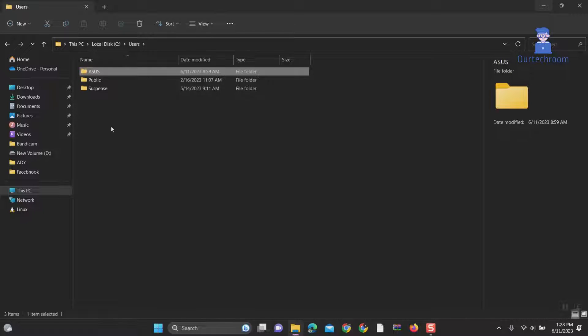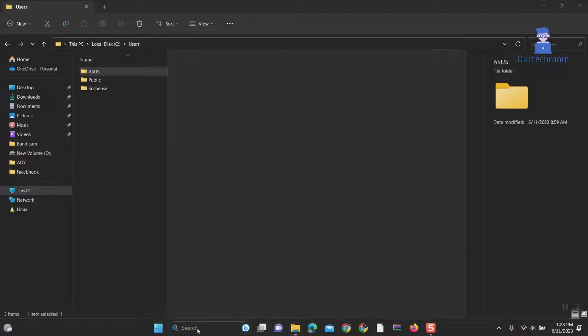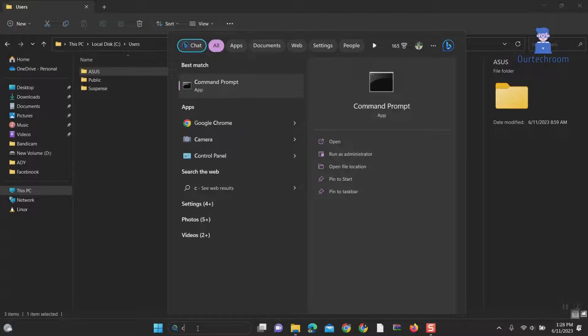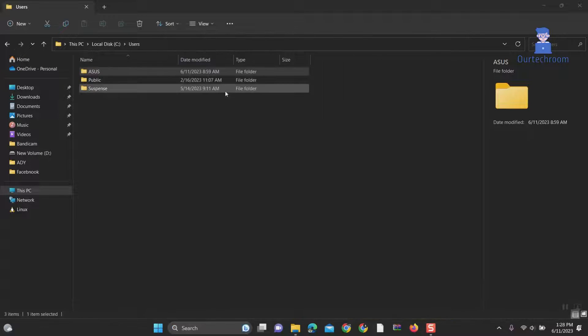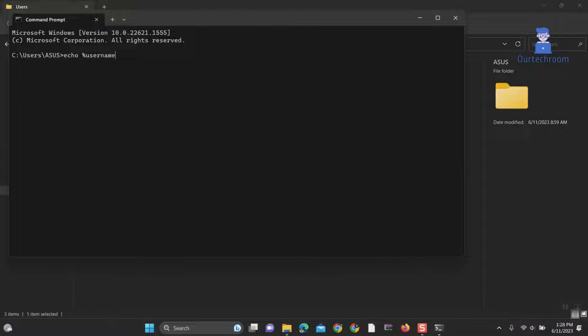If you do not know your username, follow these steps. You can find your username with the following command. Open command prompt and type echo %username% and press enter. This will show you your current username.